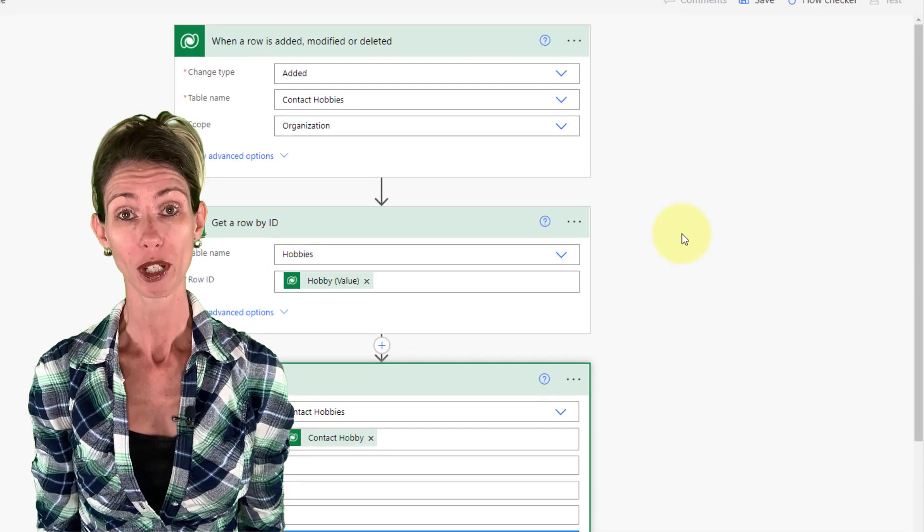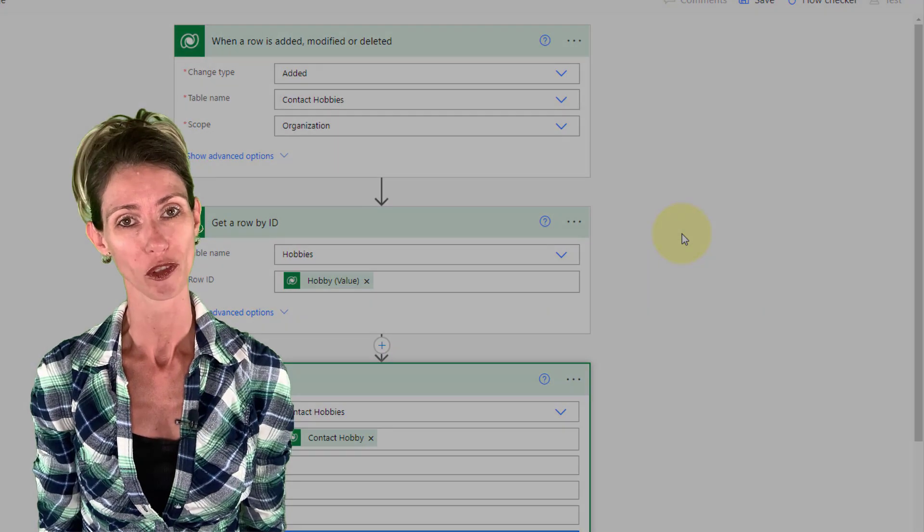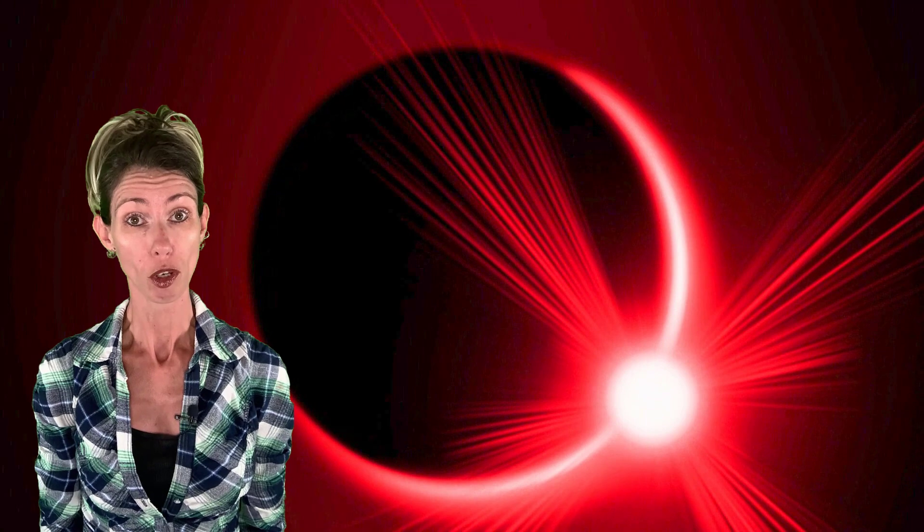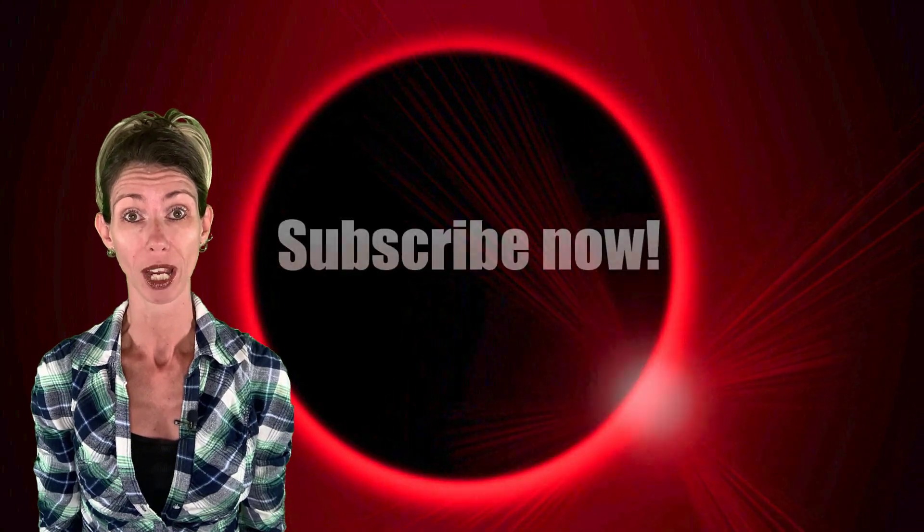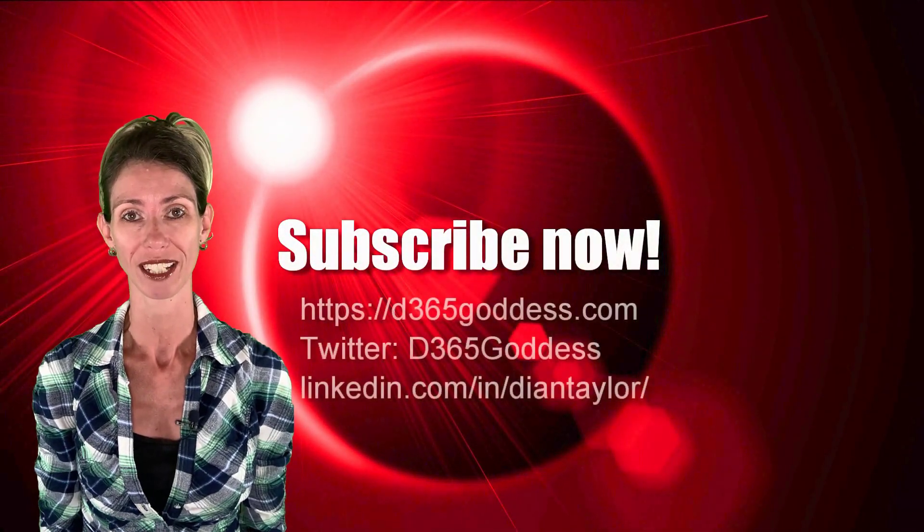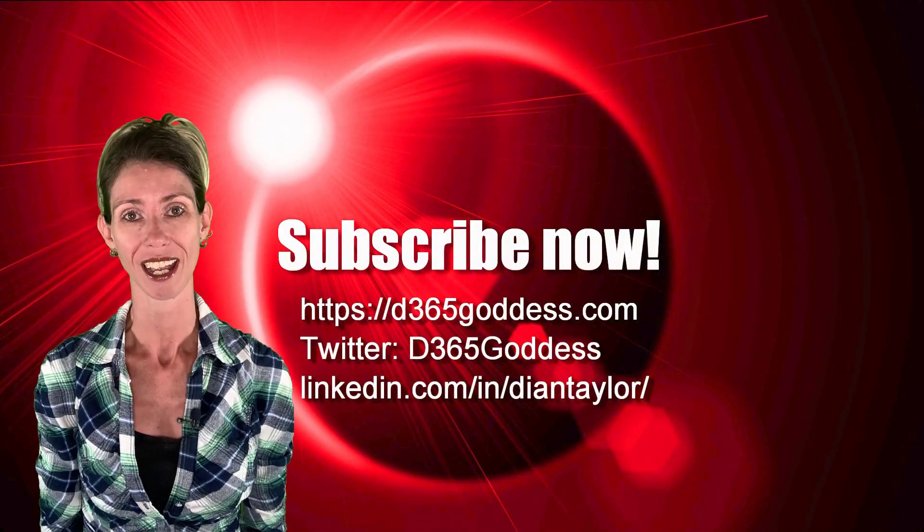I hope you enjoyed this video. And if you did, don't forget to hit that like button. Also, don't forget to subscribe so you'll never miss another video again. Thanks again for watching. Till next time.